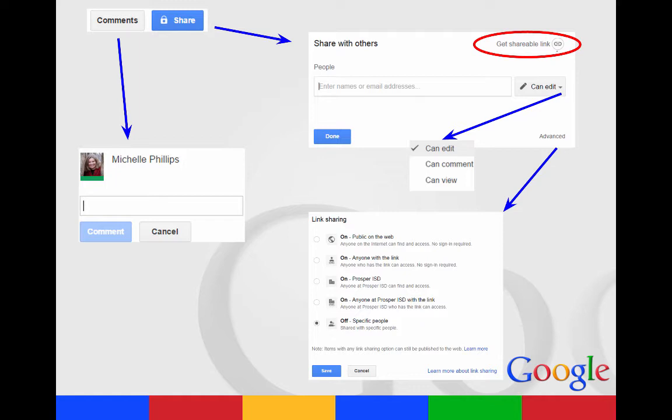From the share menu, you can choose certain people that can then edit, comment, or just view your page, or you can use the link. And when you're doing link sharing, make sure that it's on the specific one that you want, whether you want it on just for Prosper or you want it public on the web.